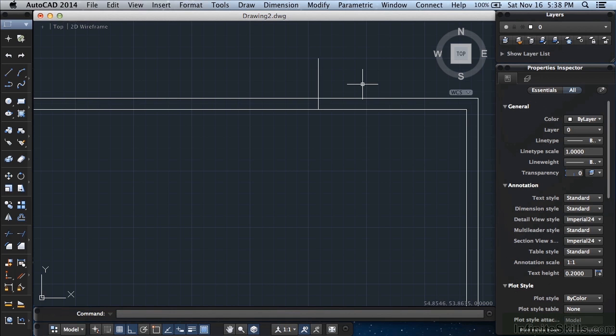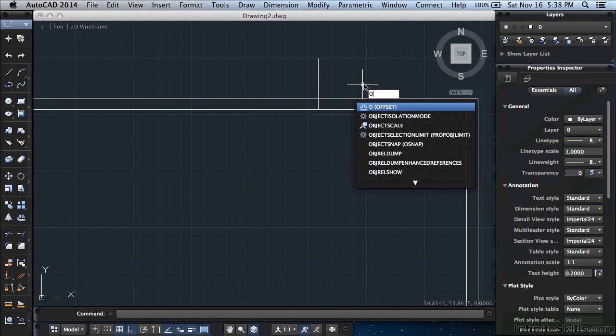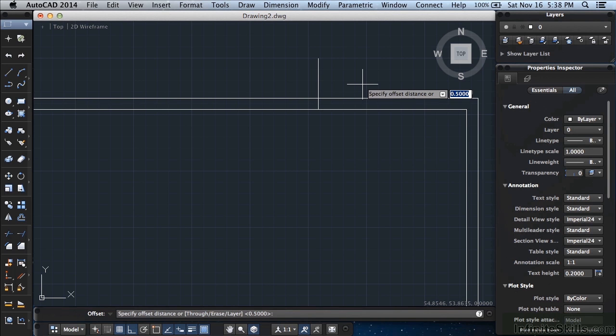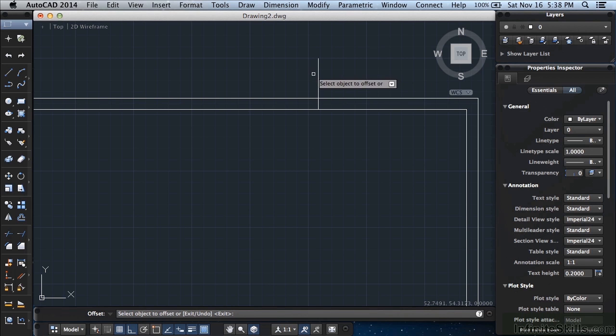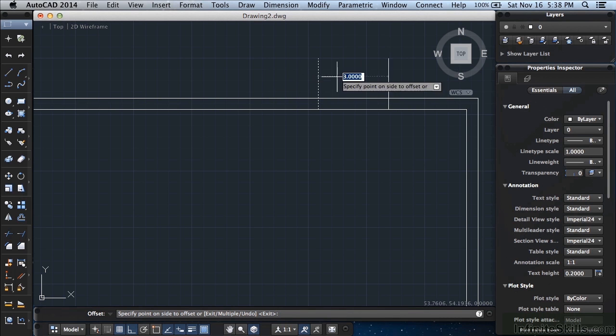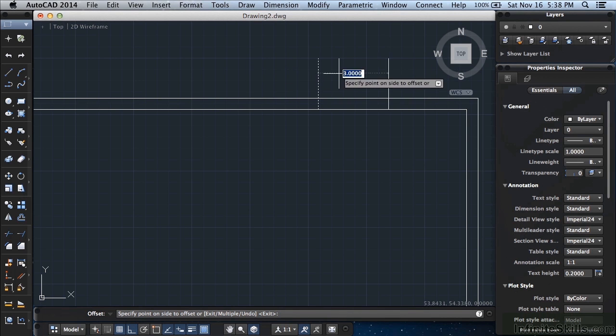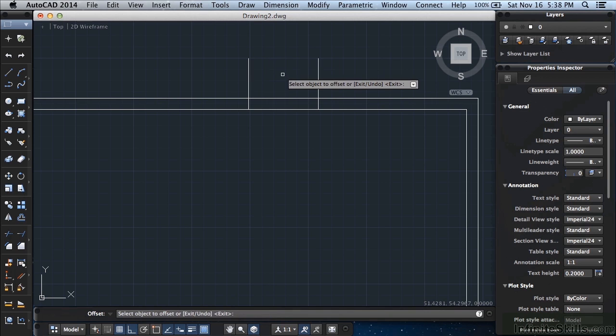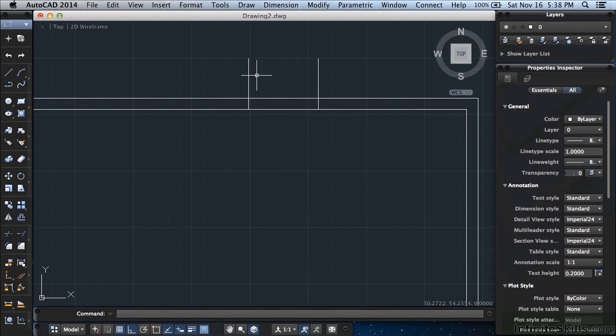Now type in the letter O again for offset. Press return. This time type in 3. Press return. Select this line. Move it to the left. You can see there's a little bit of a preview no matter where you move your mouse to. So go to the left and left click again and press return. So we drew this line and we offset it. Offset makes a parallel copy at a set distance of your objects you've selected.